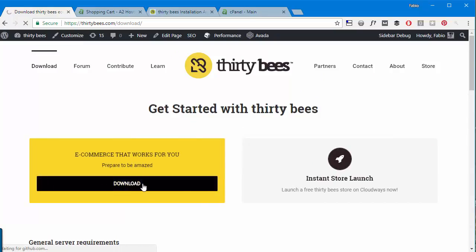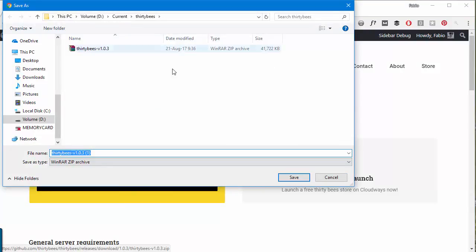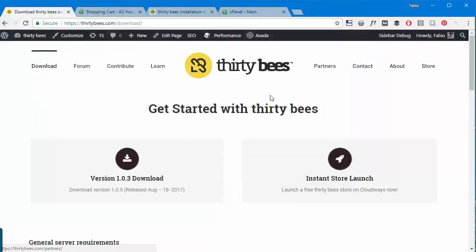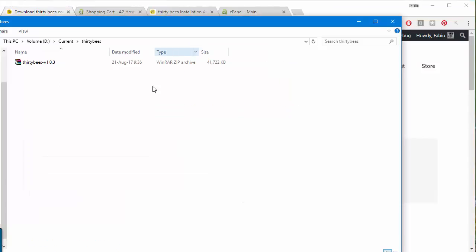Well actually I did already to save some time, so I will skip this step. But when it's done you can just reach the folder, double click to decompress.